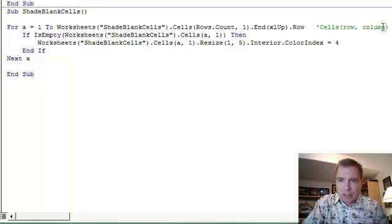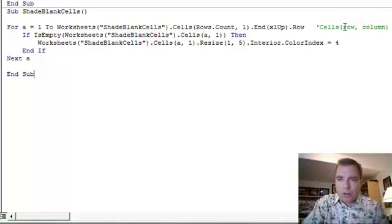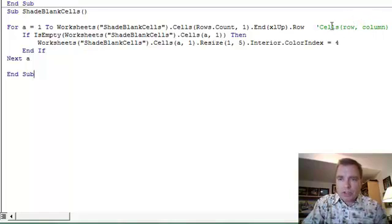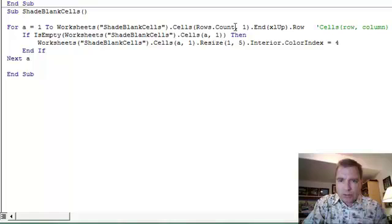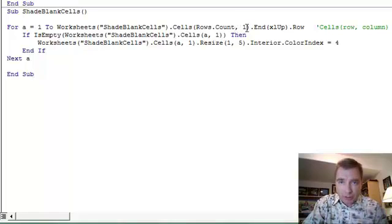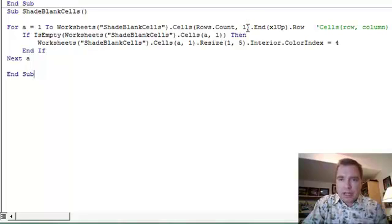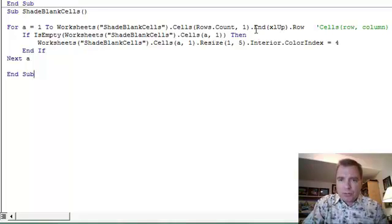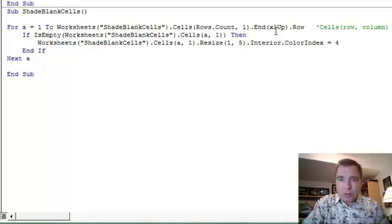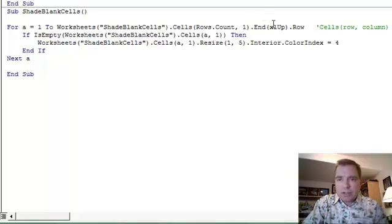Here's the reference we're looking for - I put a little note out here. Remember, the cells is row comma column, even though you might look at cell B10 which is column row. We're going to do row comma column with cells. The rows is going to be Rows.Count comma 1, so we're going to go to the first column, which is column A. In column A, we're going to do End, and then this Excel Up will take us to the bottom and then Excel Up is like doing End and the up arrow.